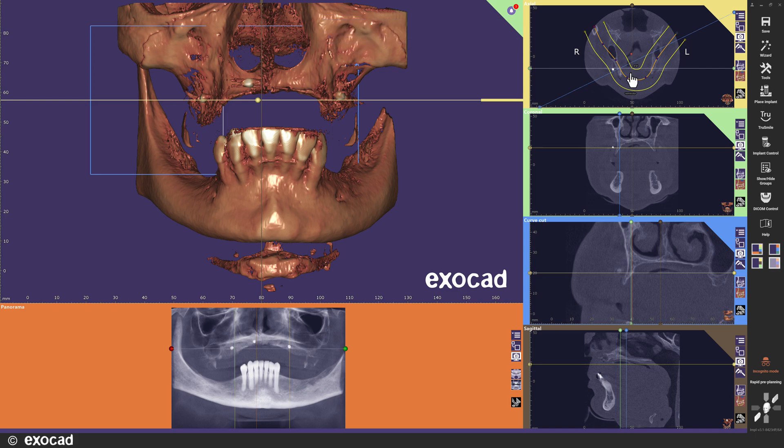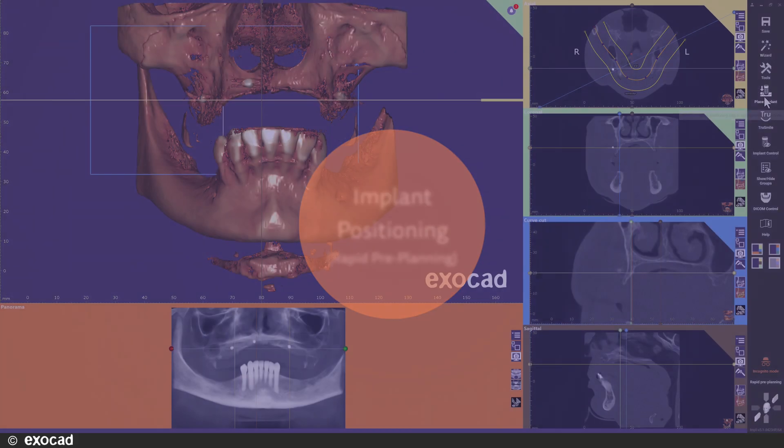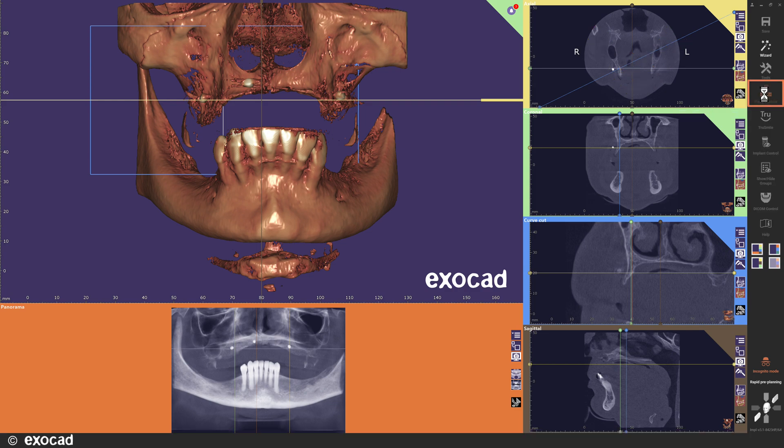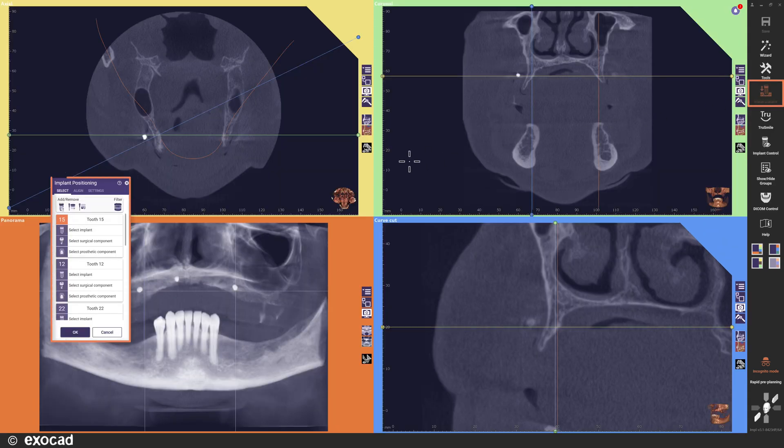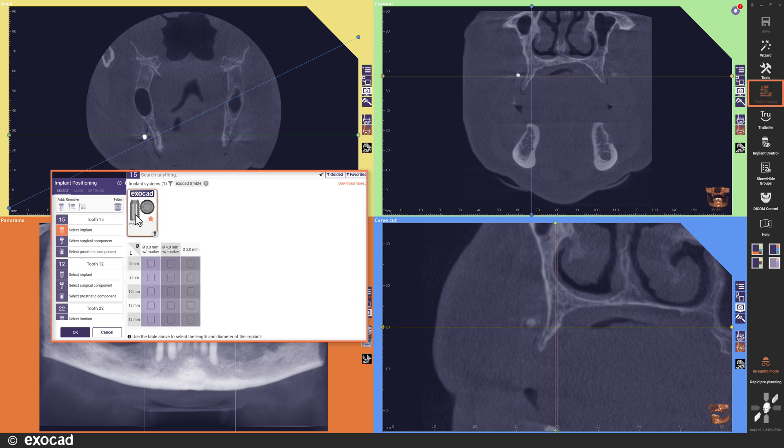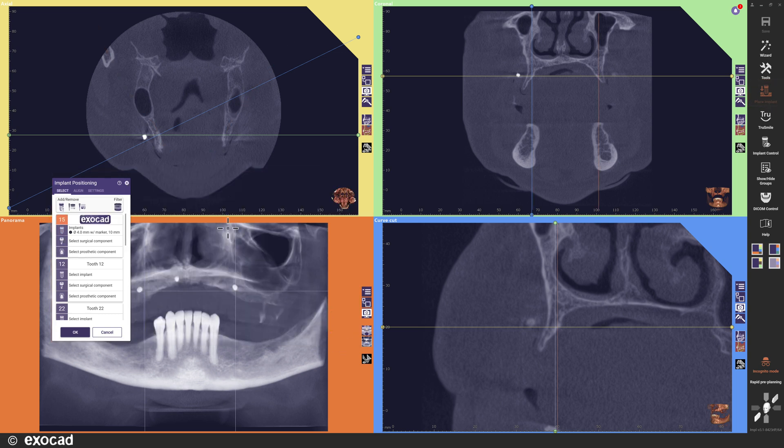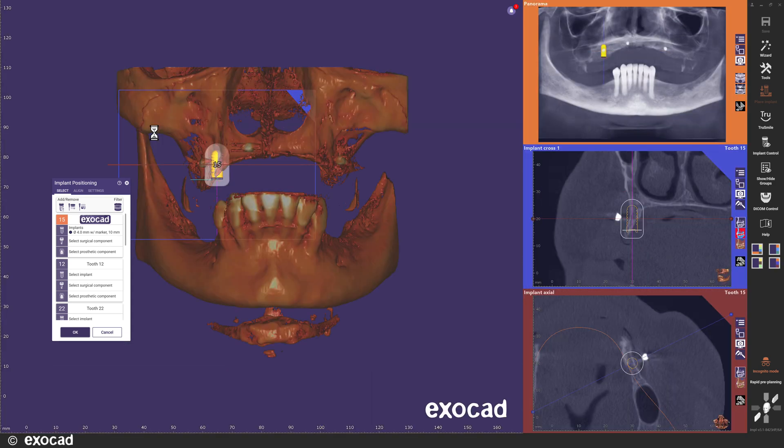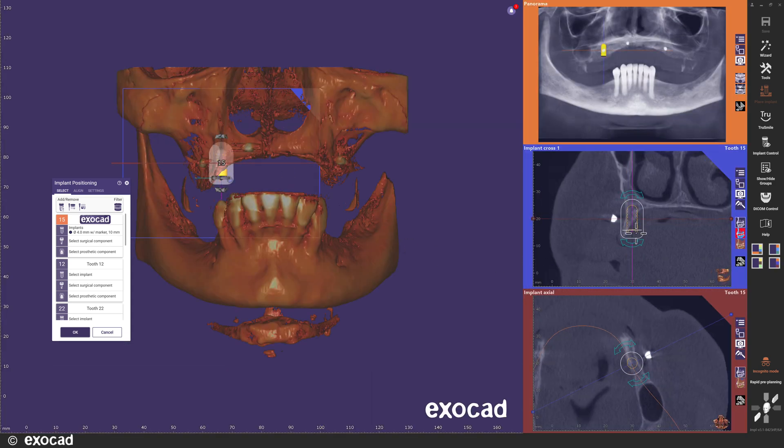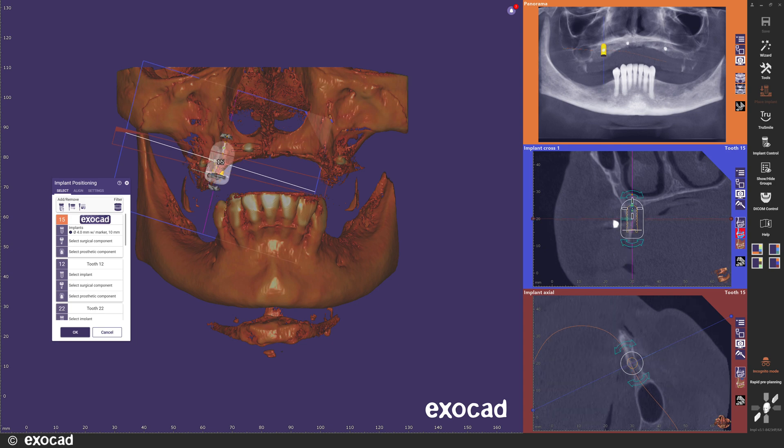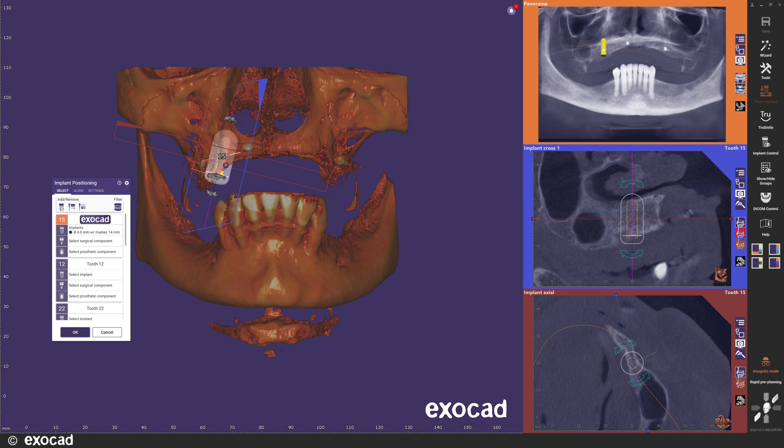When using Exoplan in the Rapid Preplanning mode, you can open the implant positioning step with this button without the need to go through all other steps necessary for a complete planning. As you can see, we have made several improvements to the implant positioning step. For now, I will just select one implant and place it roughly. I do not need to place all implants and can simply close the implant positioning step when I have done the positioning I want.